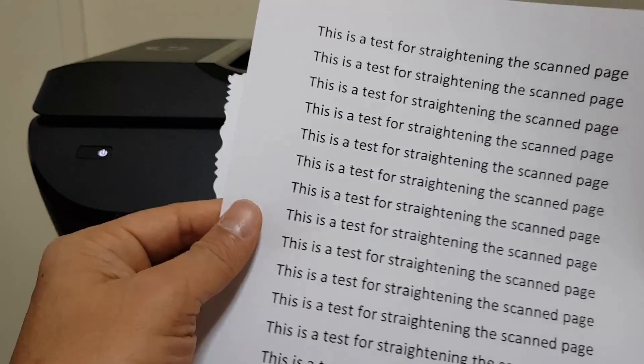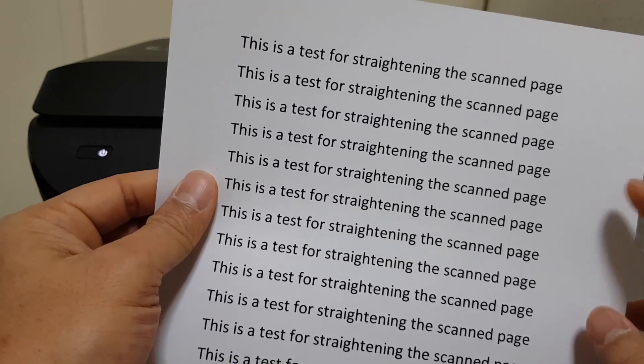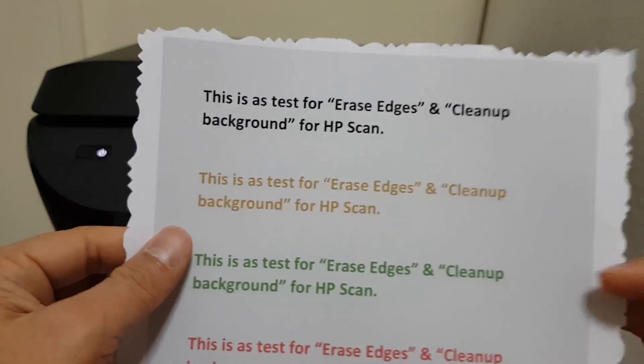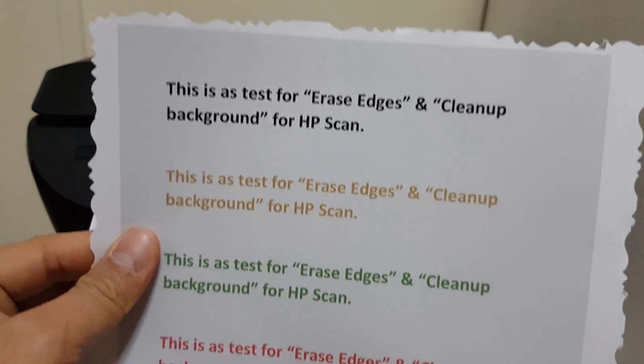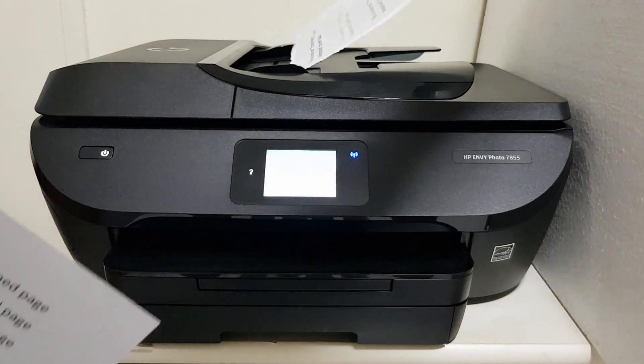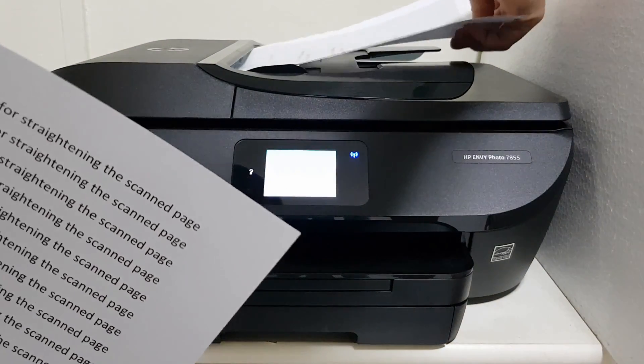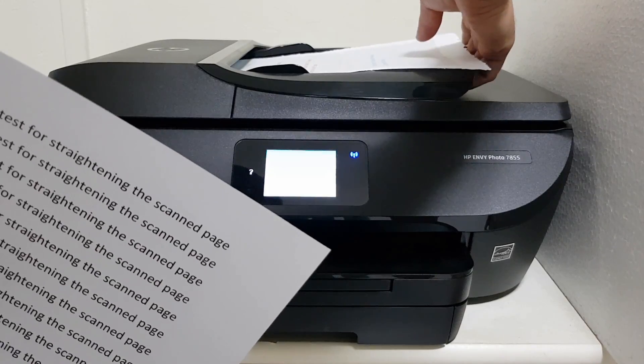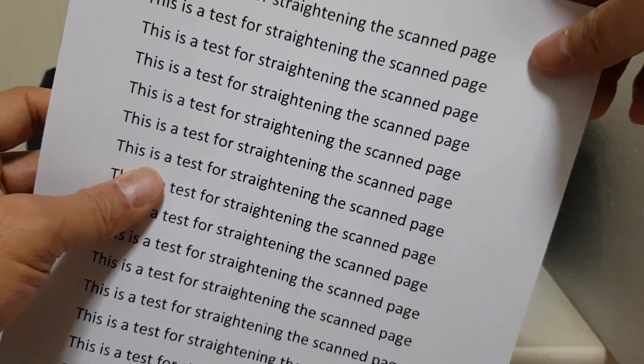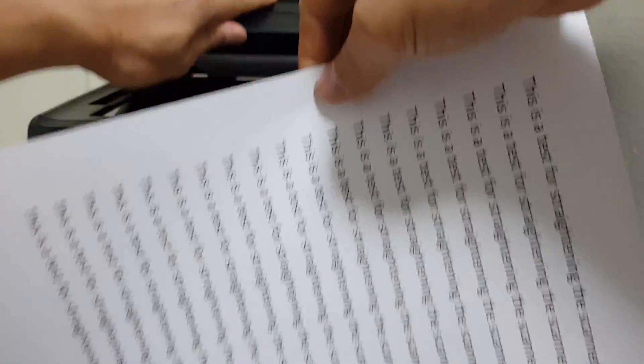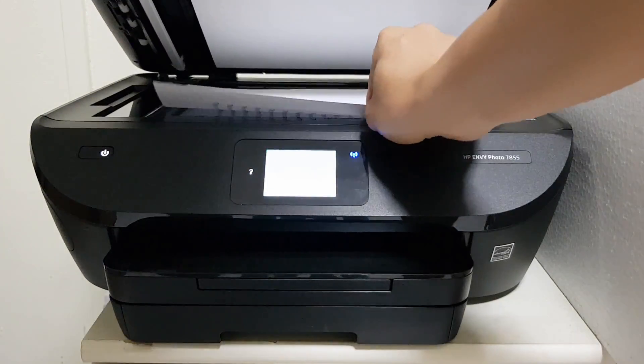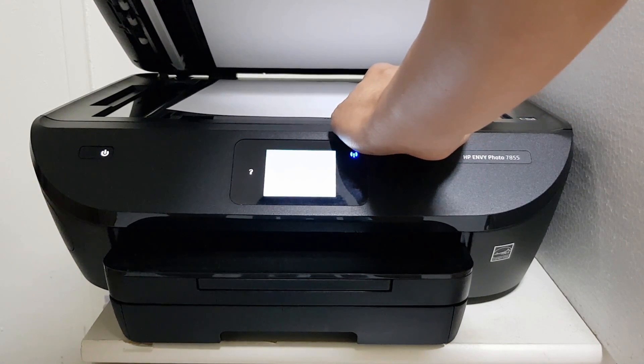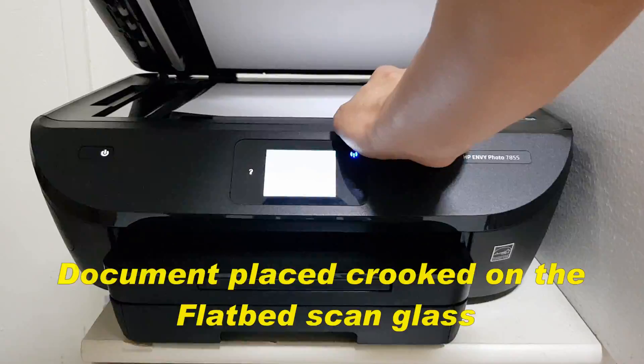Now for the second page, it's going to be a test for straightening the scan page. So we will place this first page with the jagged edge into the ADF. And for the straightening test page, we'll put it into the Flatbed Scanner. And we will intentionally put it such that it will not be straight.